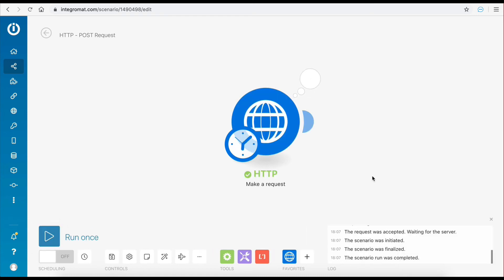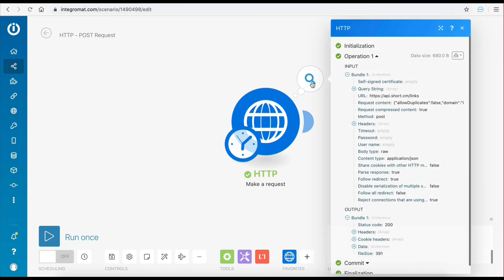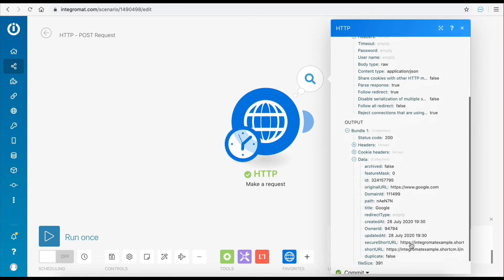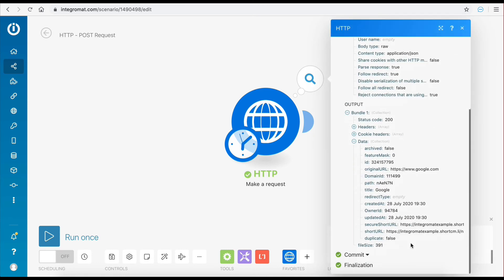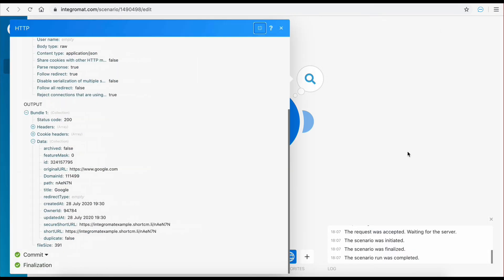The scenario has successfully executed. Let's click on the bubble icon to see the response of this request. As you can see, a short URL was successfully created. Let's try and visit this URL in a new browser window to make sure that it works as expected.